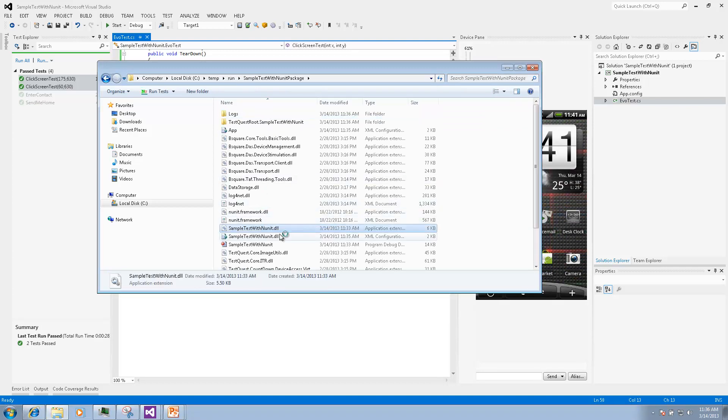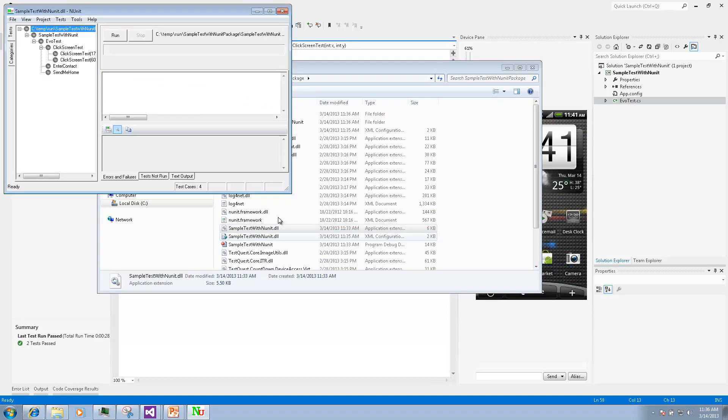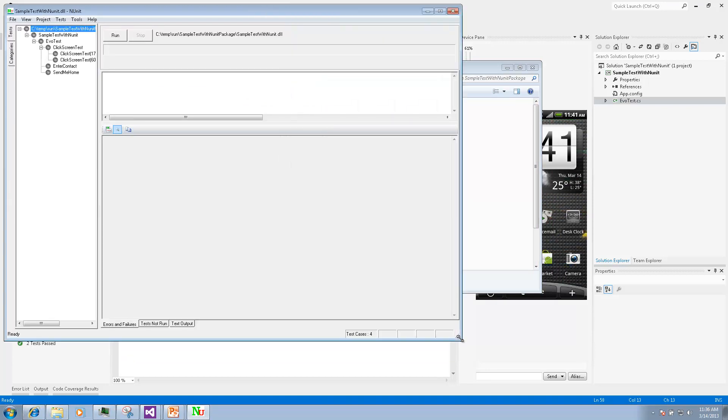The NUnit GUI will be open and from there we can execute the tests individually so we can see how it goes to one screen and then the other contact screen.